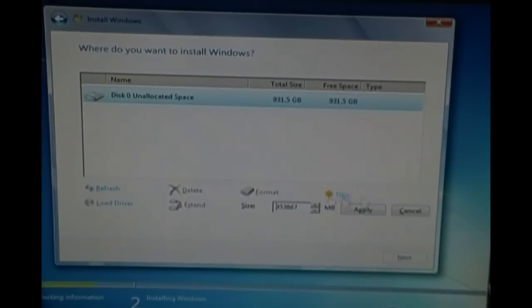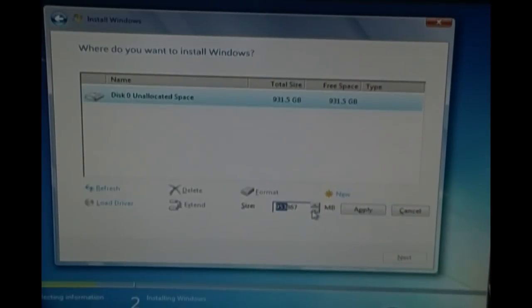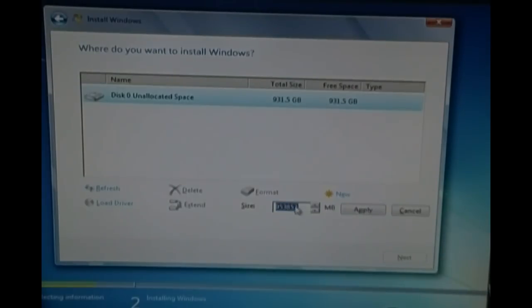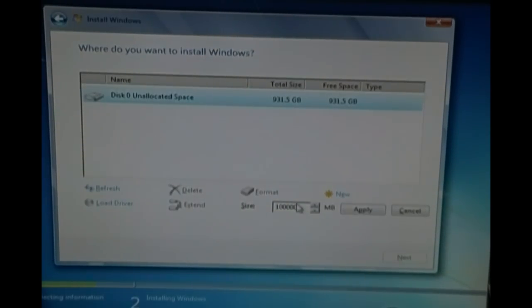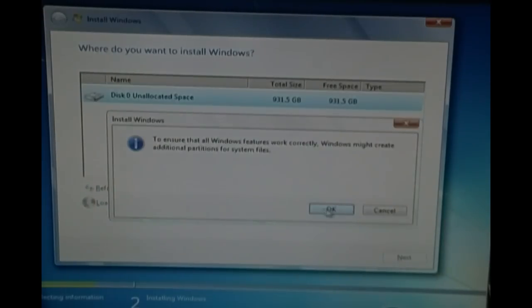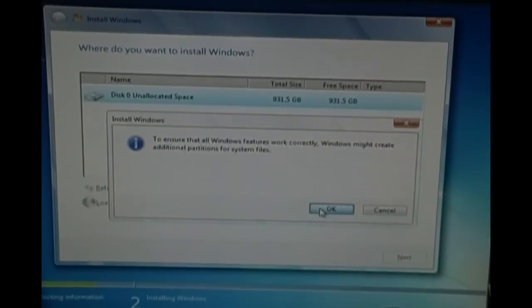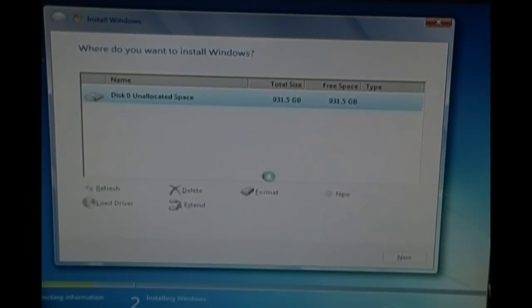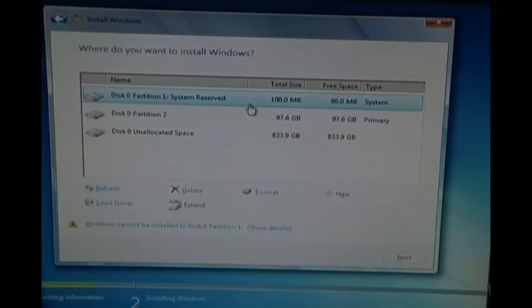So I can format it directly. But here, you can add new partitions. Let's say this is 953 megabytes. Let's leave, let's say 100 gigs. 100 gigabytes actually. There we go.